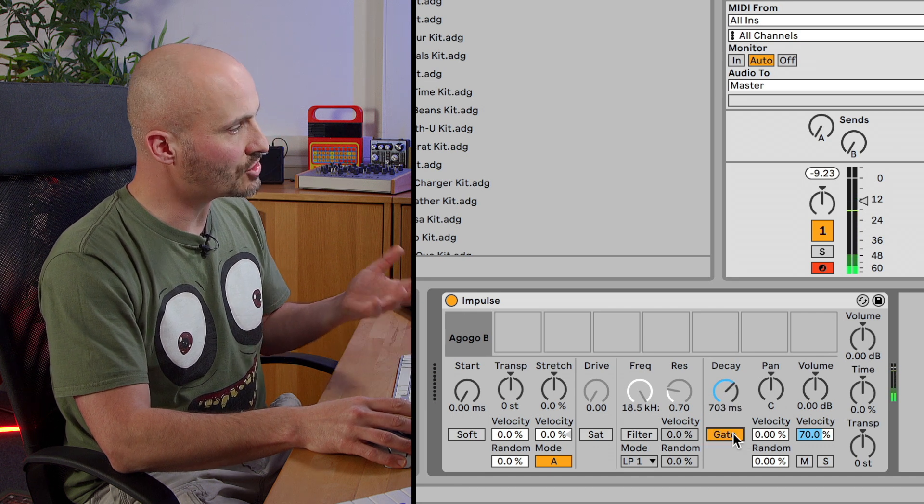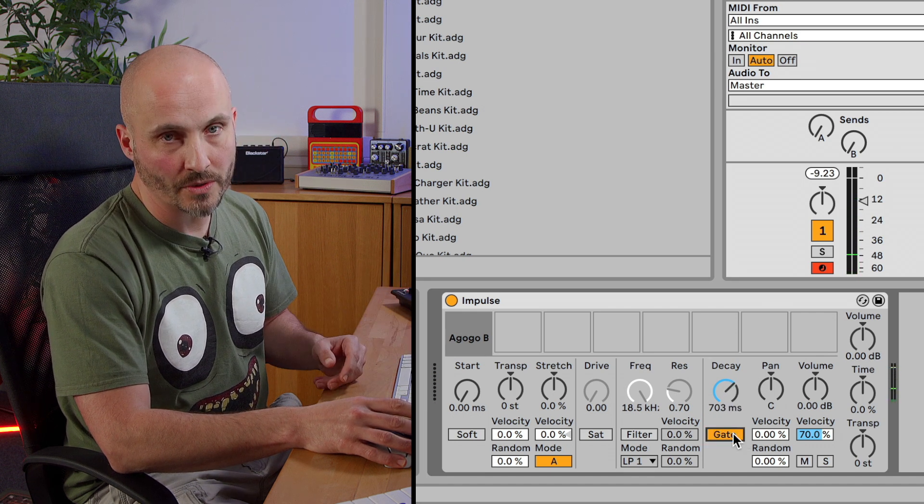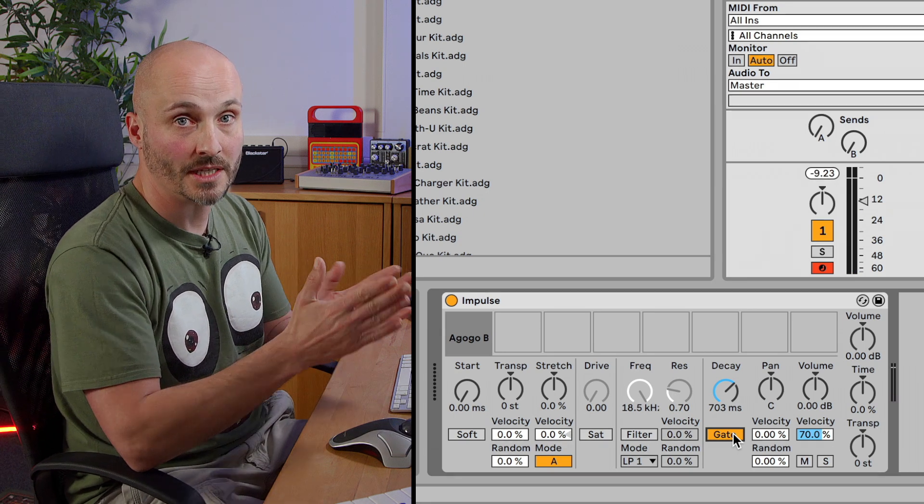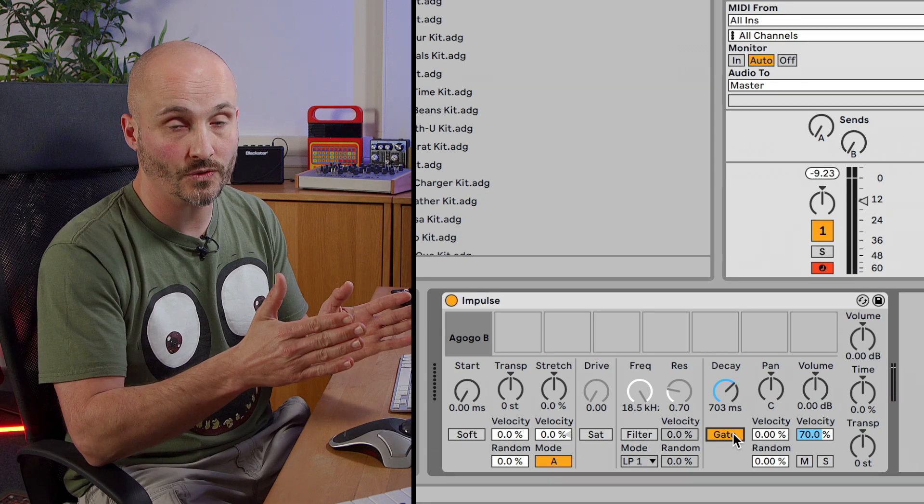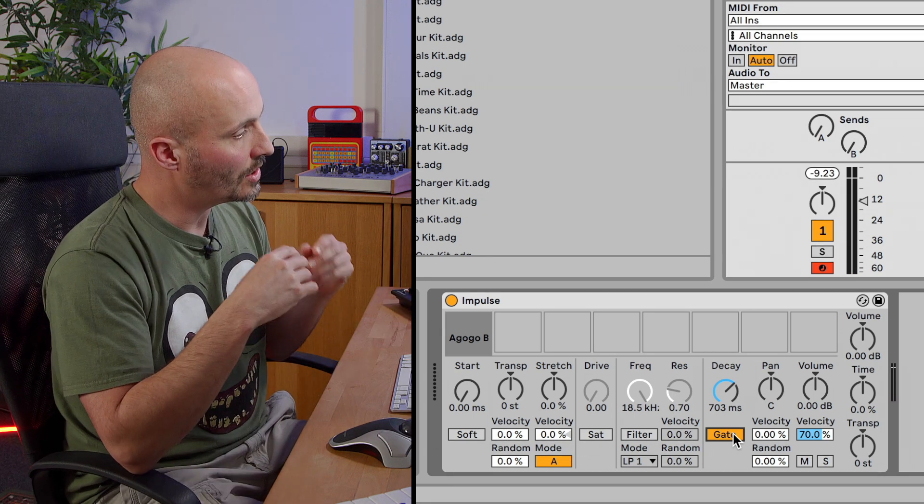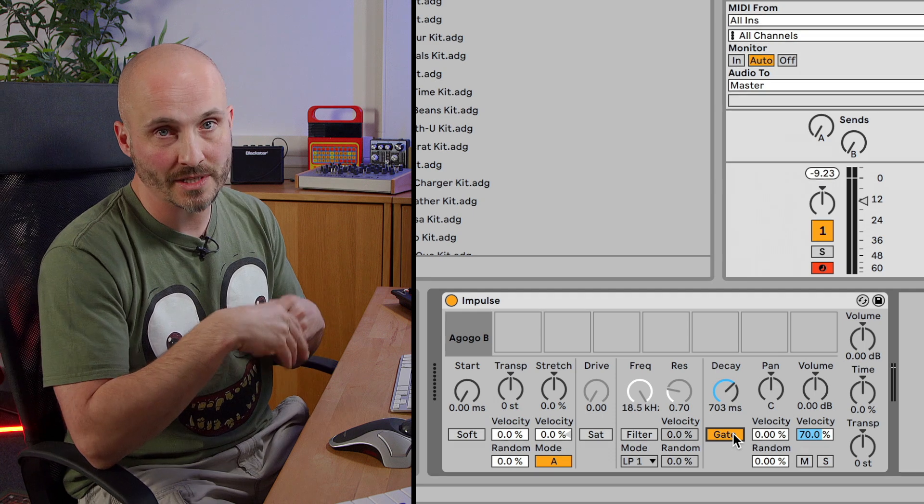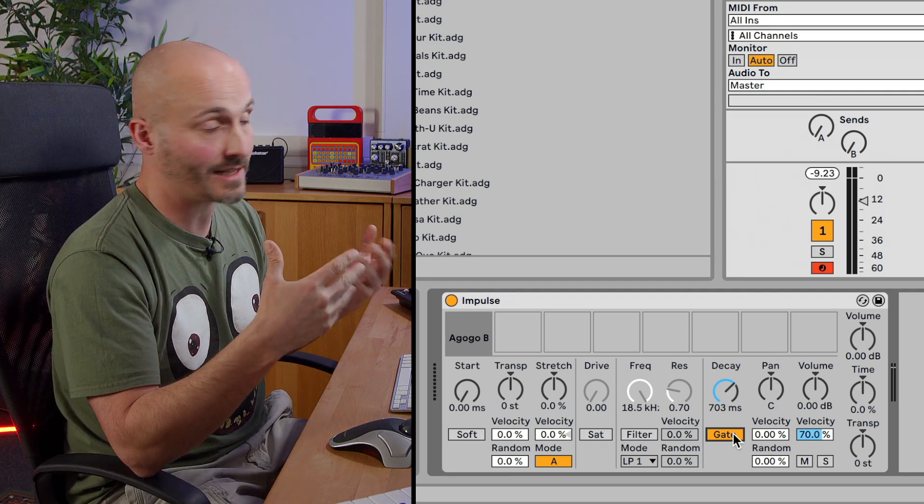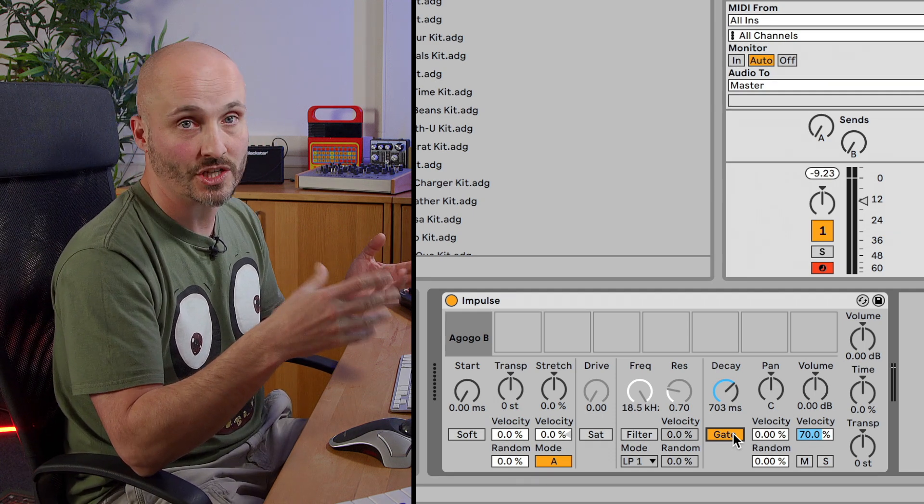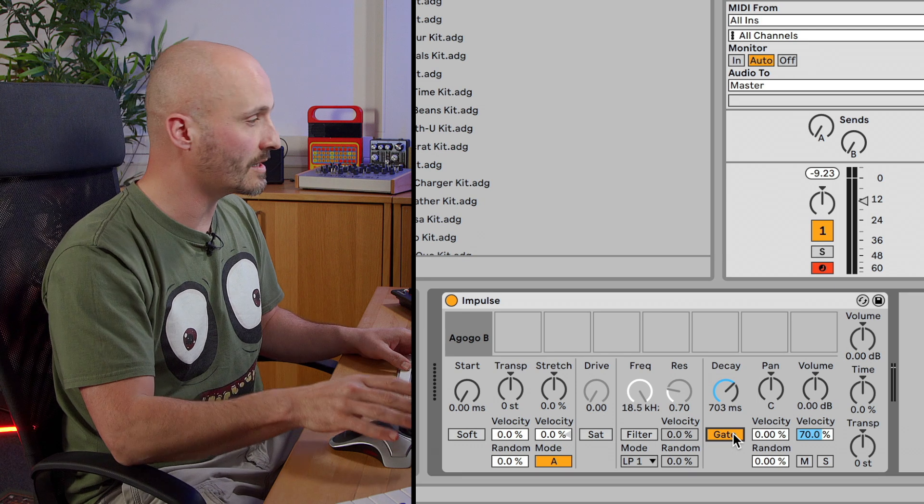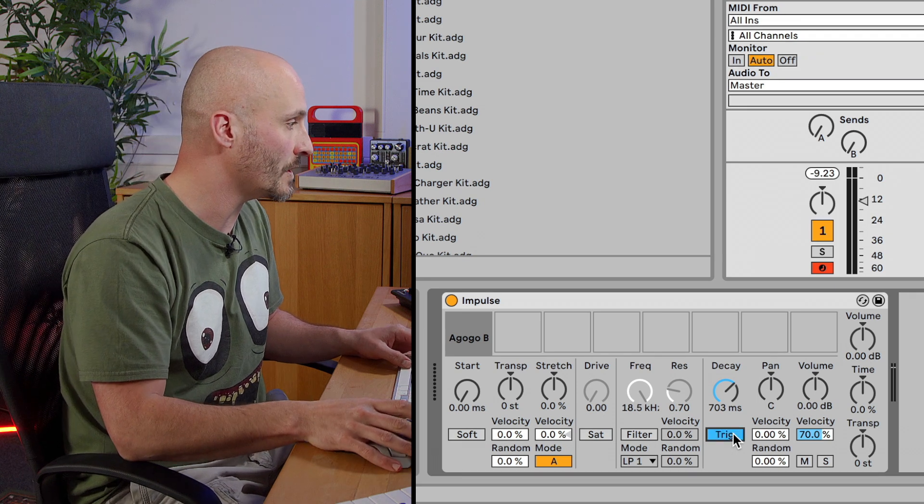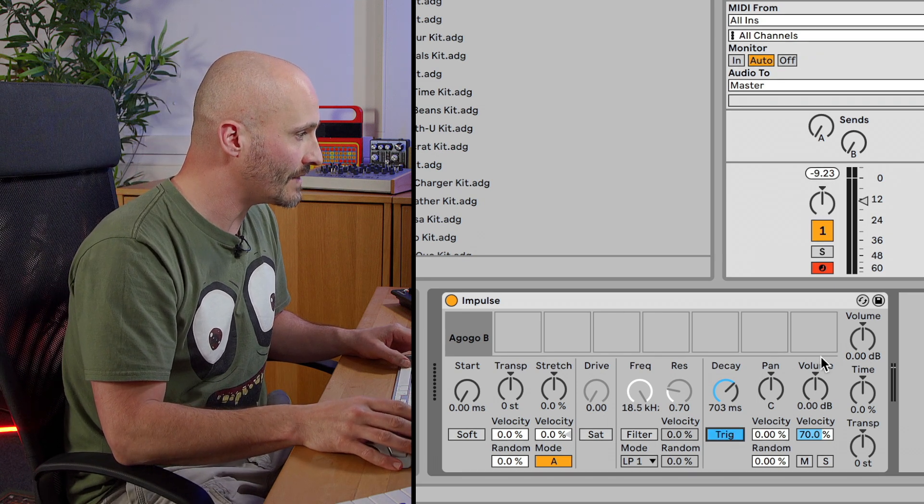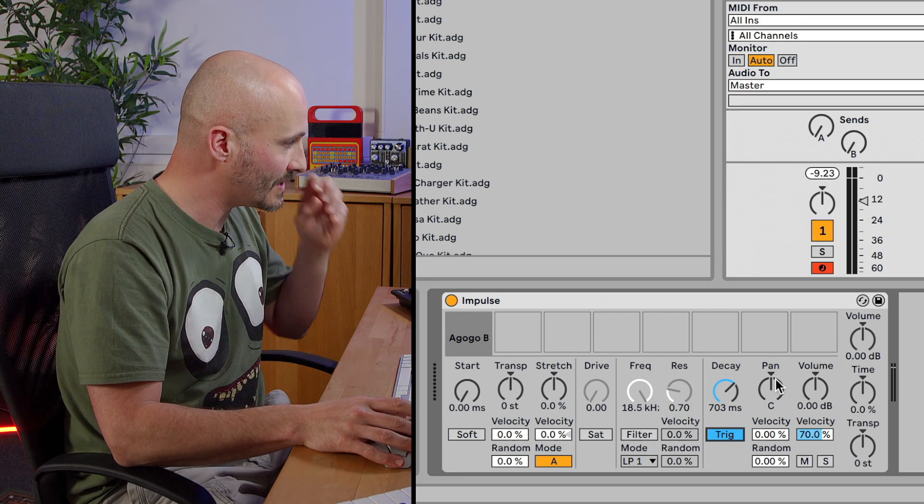I can also change it to be trigger or gate mode. So gate mode means that it will last for as long as the MIDI note actually lasts for, and when the MIDI note ends, it ends. Or trigger mode, which means that it launches the sample and it just lasts the duration of the sample and the decay setting here as well.